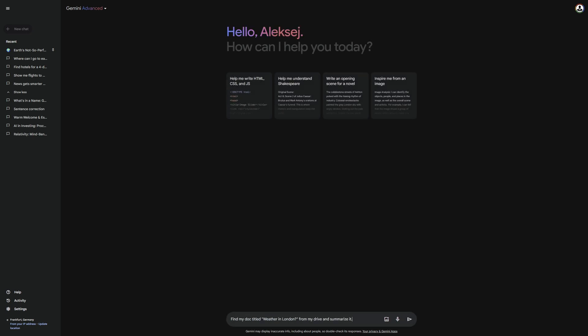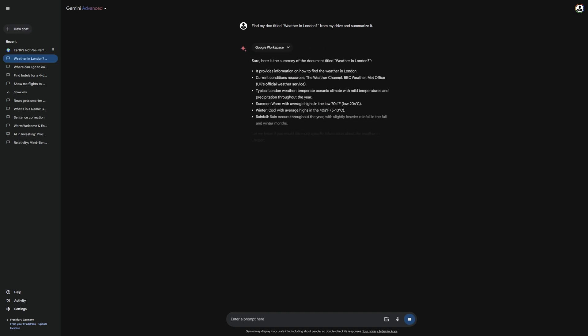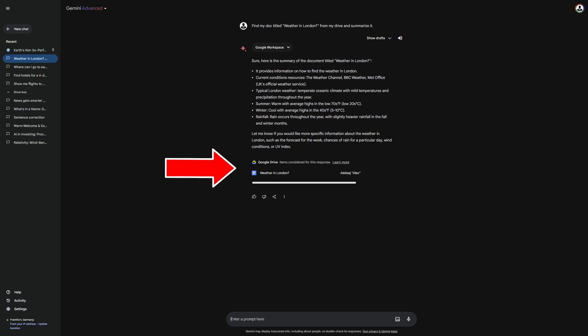For this, I enter the prompt here. Find my document titled, Weather in London, from my drive, and summarize it. As you can see, this extension with Gemini accesses my drive and my document and summarizes it, which is really useful. You probably already have some ideas on how this extension could make you more productive.